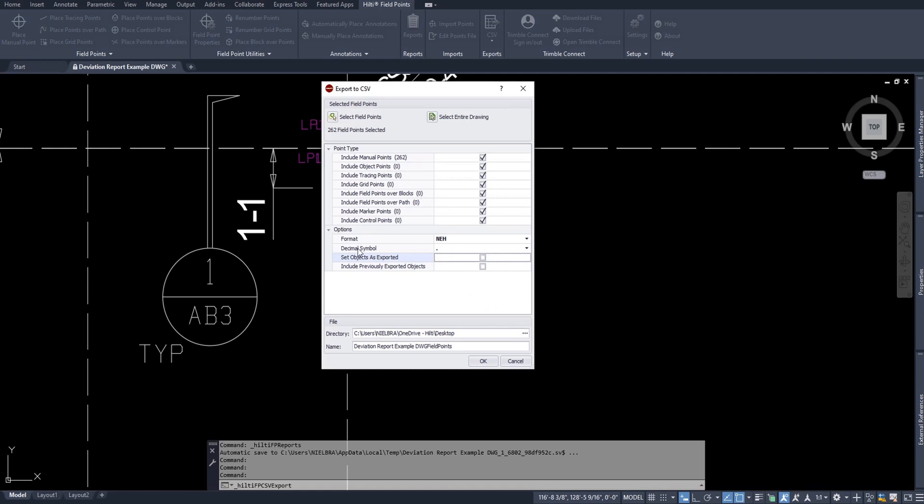Again, this is complete preference to you, but hopefully that makes sense as to what they mean. For my workflow, I almost never have set objects as exported because I'm able to control the points I export simply by using this simplified select button. And I almost always have include previously exported objects checked just in case for whatever reason I might have accidentally checked set objects as exported and I didn't know about it. This is something that I found to be my best workflow for how I work.